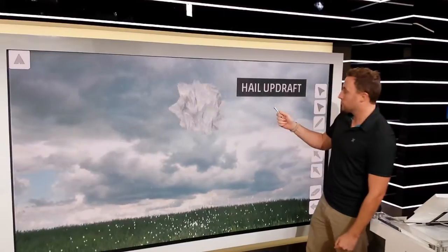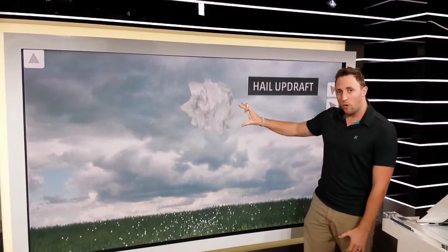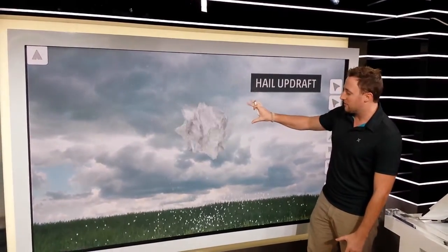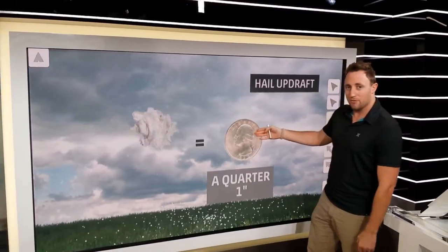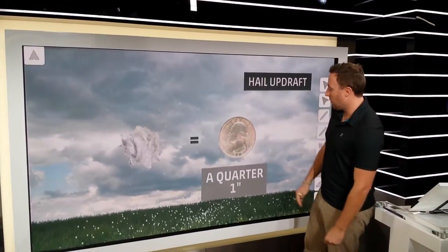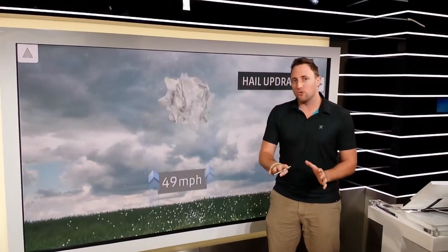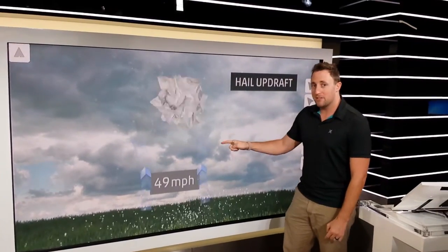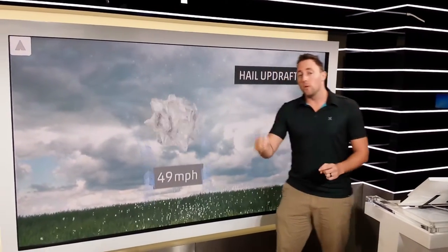Let's take a look. Here's what you need for a normal-size piece of hail — about a quarter to one inch in diameter. It's not a very strong wind, but 50 miles an hour moving straight up — that's pretty intense.